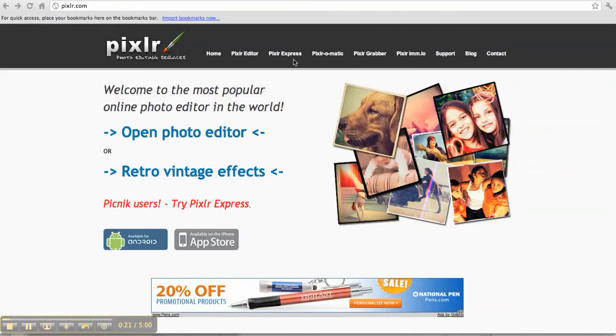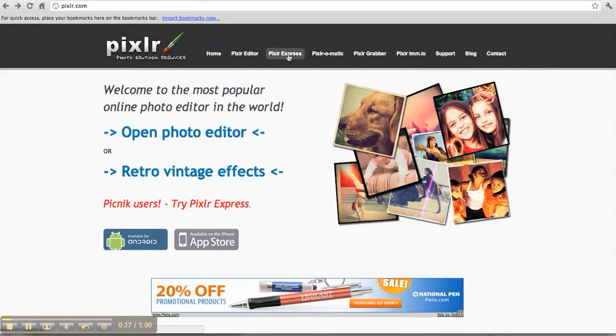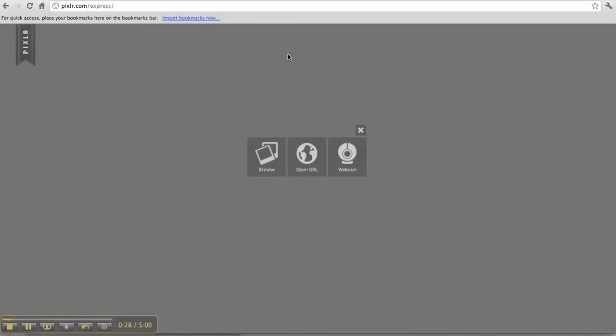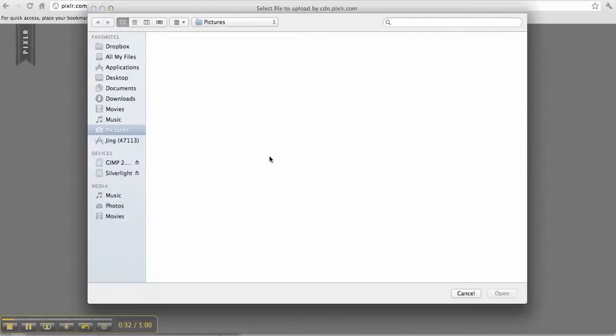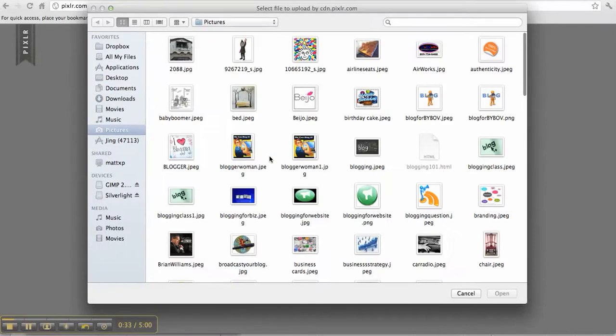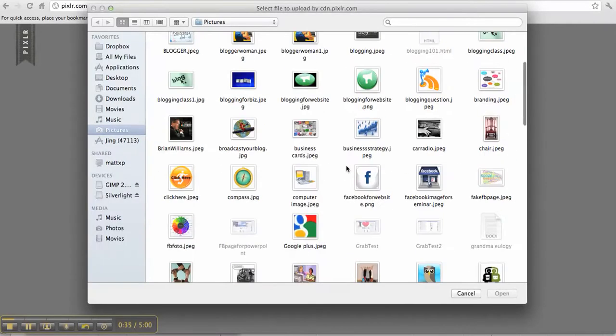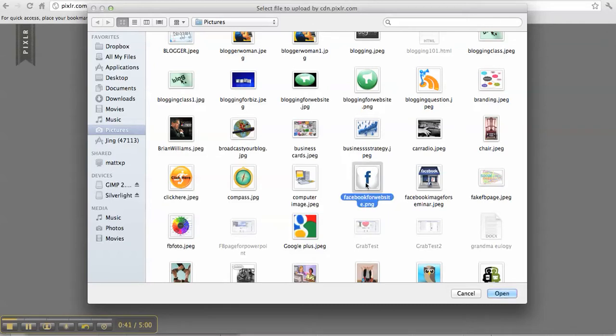It is called Pixlr Express. Same website, Pixlr.com, and then go to Pixlr Express. When you get there, you're going to have a choice. Browse your photos and pick a photo that you want to shrink down to the 117 by 74 size.